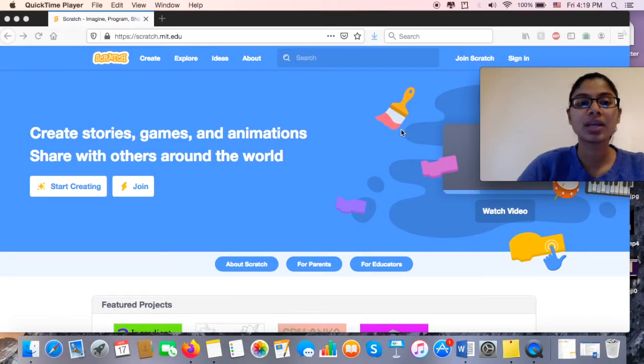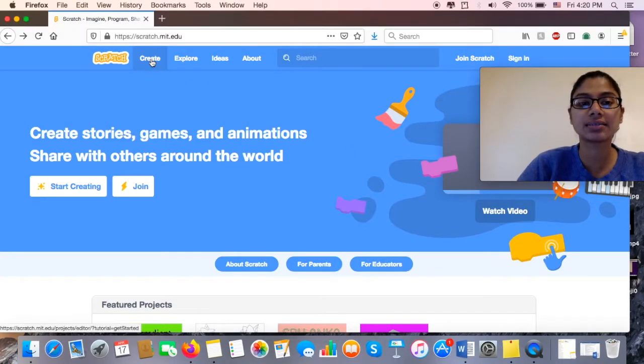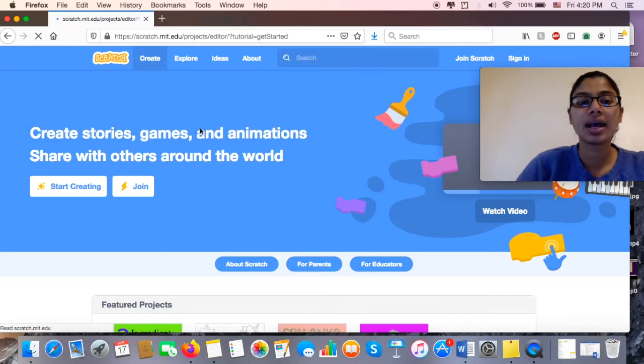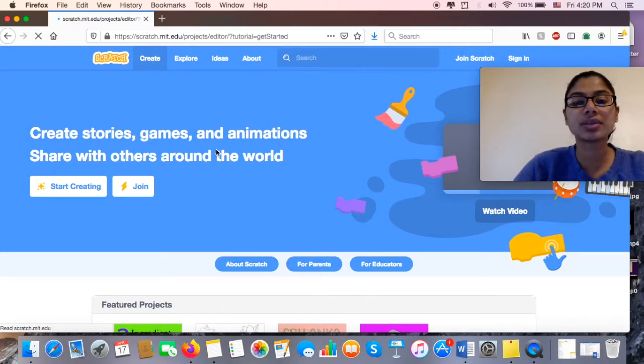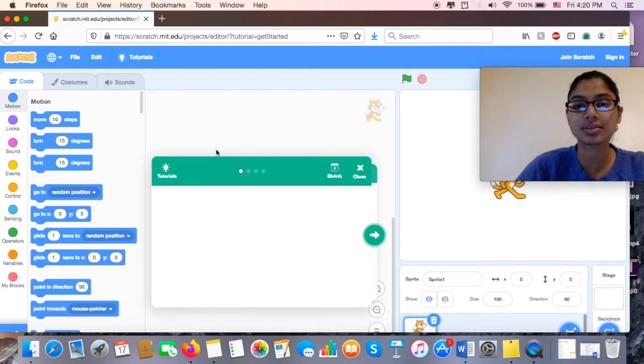Okay, so once you're ready for that, go ahead and click on Create, and that will bring you to the platform where we can code and see what our code produces.